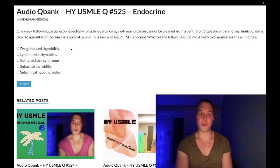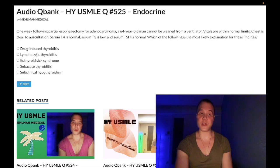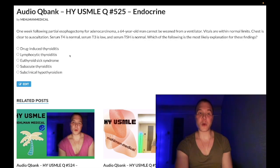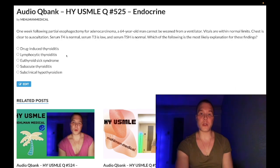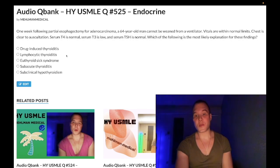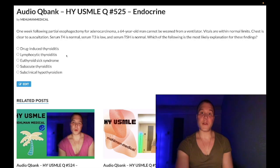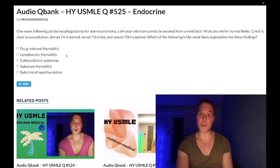Choice B, lymphocytic thyroiditis, is wrong. This is another way of saying chronic lymphocytic thyroiditis — Hashimoto's. Biopsy of the thyroid will show lymphocytes. You'd expect decreased T3/T4 and increased TSH. Classic findings include weight gain, cold intolerance, brittle hair, dry skin, but also carpal tunnel syndrome, menstrual irregularities, dysthymia, depression, transaminitis with elevated ALT/AST, increased creatine kinase, hypothyroid myopathy, bradycardia, and increased total cholesterol.